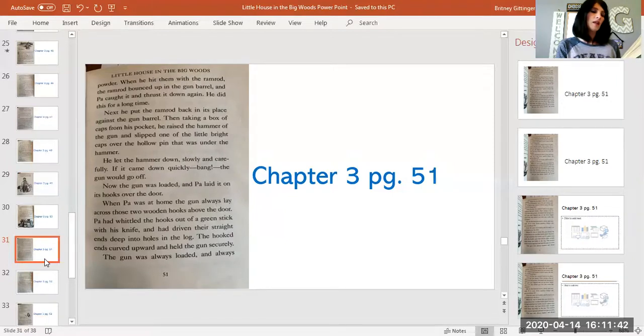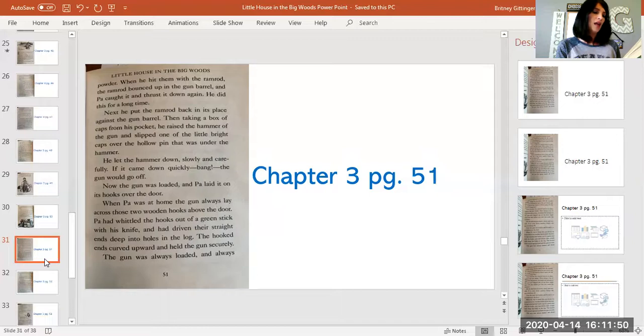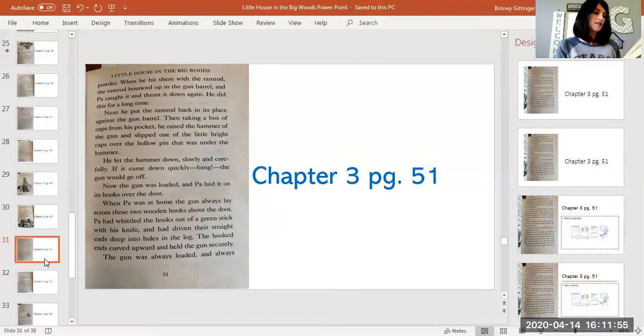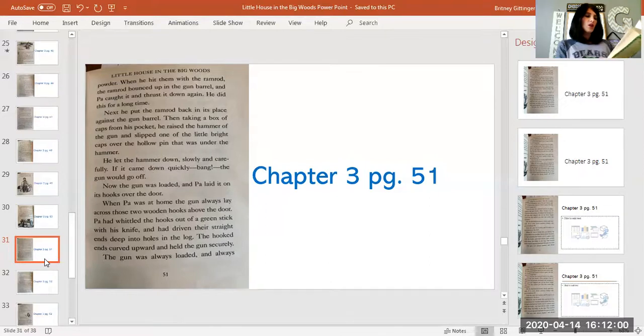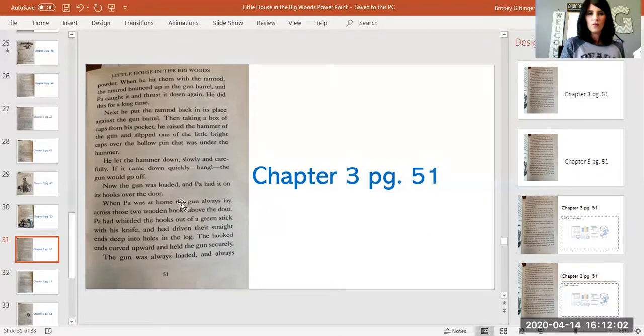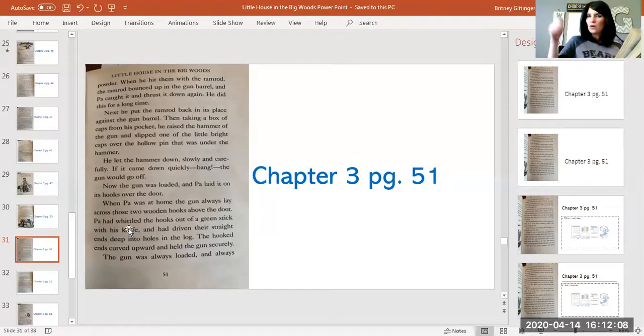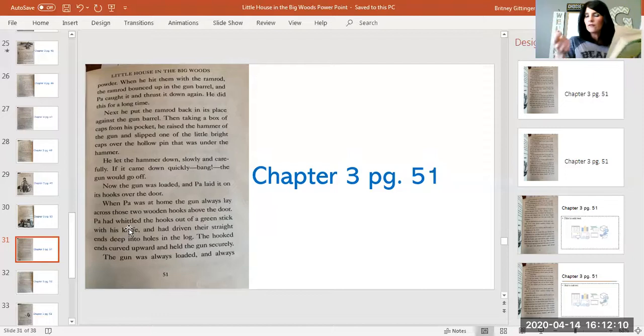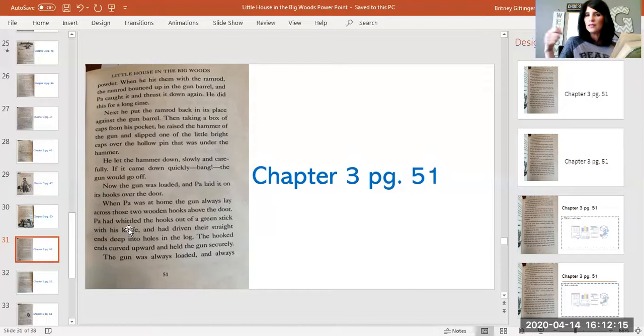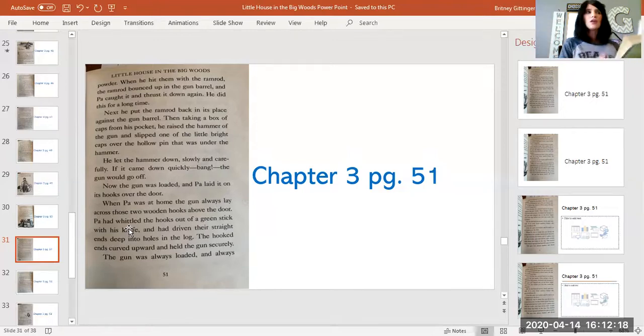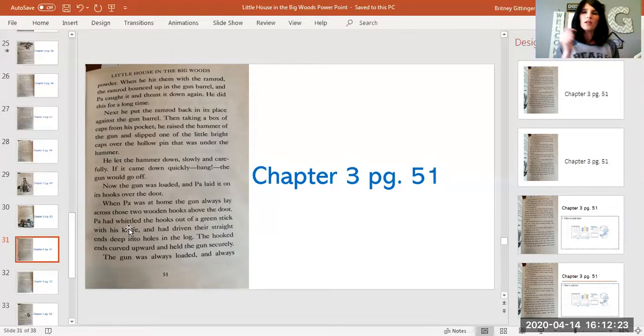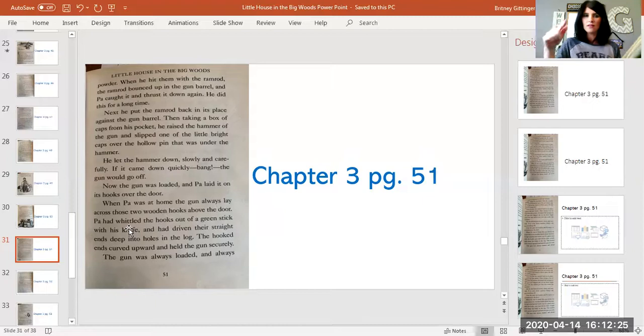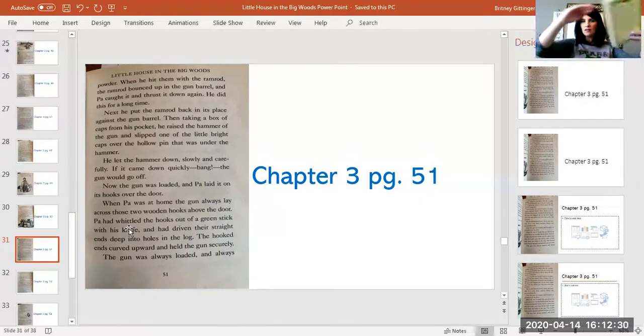Now the gun was loaded and Pa laid it on its hooks over the door. When Pa was at home, the gun always lay across those two wooden hooks above the door. Pa had whittled the hooks out of a green stick with his knife and had driven their straight ends deep into holes in the log. The hooked ends curved upward and held the gun securely. Notice the word whittled. Whittled means to kind of scrape off the wood and carve. It's like when you carve something out of wood. You whittle the wood away, the wood pieces away, usually with a knife. You can make like walking sticks or things like that. So he whittled and made the hooks, carved hooks out so that he could hang the hooks on the door and lay the gun across the hooks. It's above the door frame.